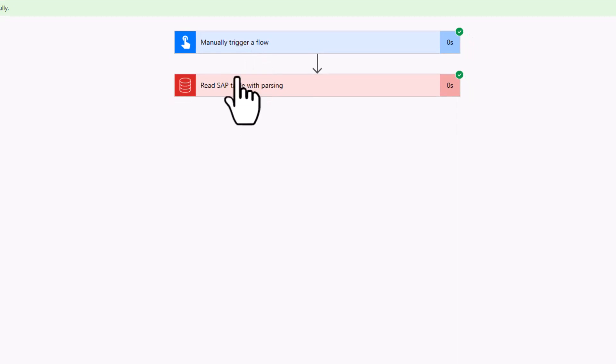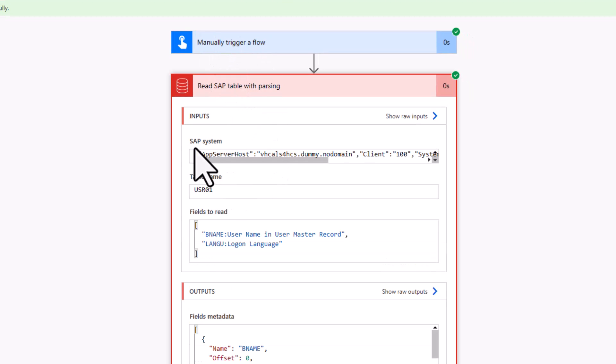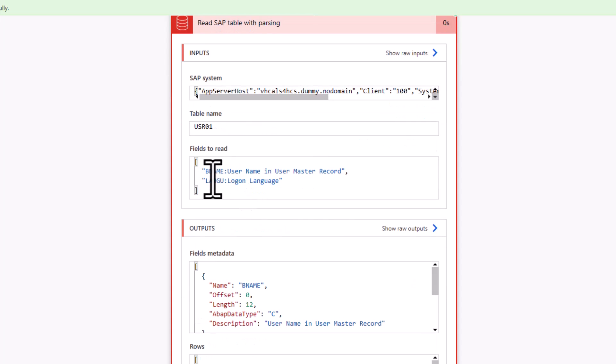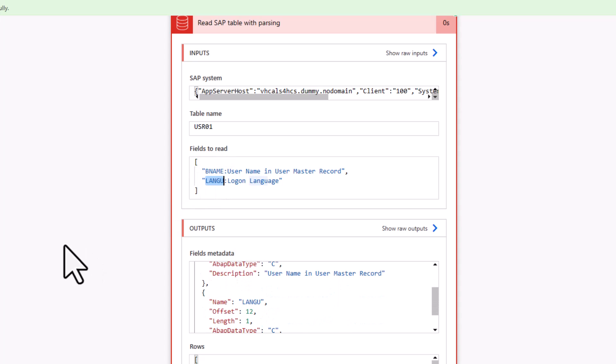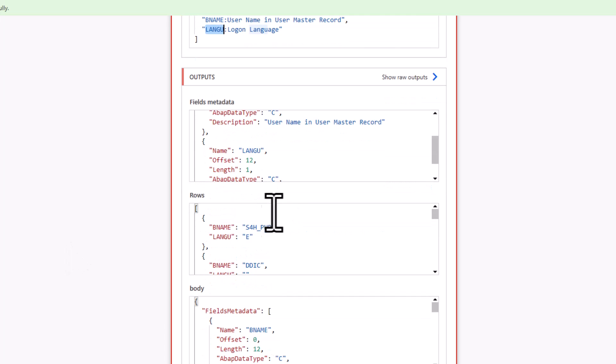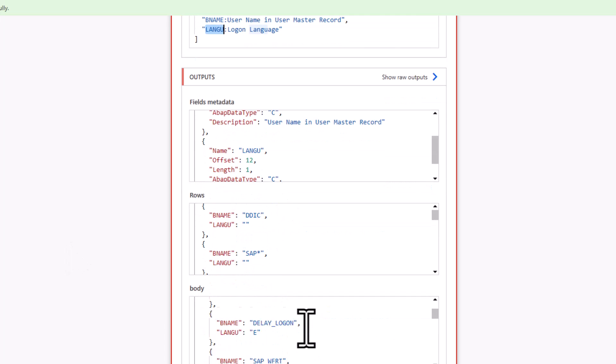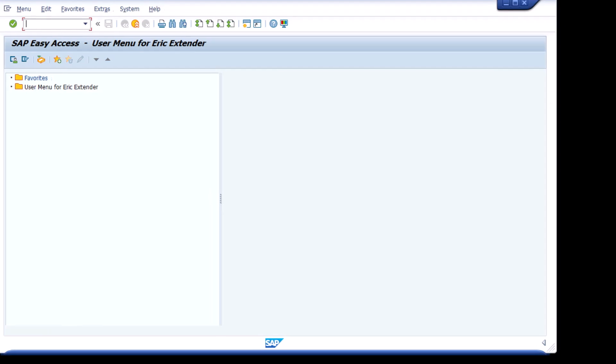And we can just test this flow directly here from Power Automate. So you can immediately see here the trigger was obviously a manual trigger. We can see here our input information that we provided. So host name, we can see that we want to have the username and language. And you can see here are the results. You can see all the users that are available in the system.